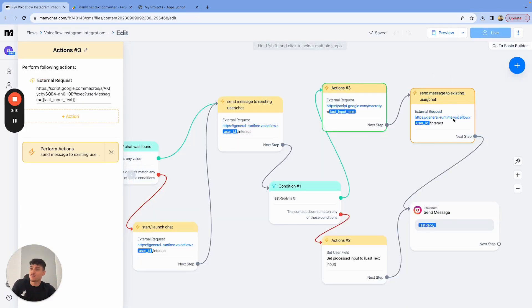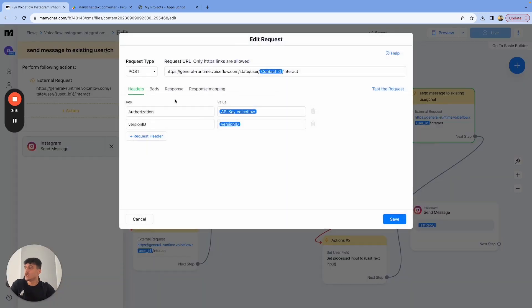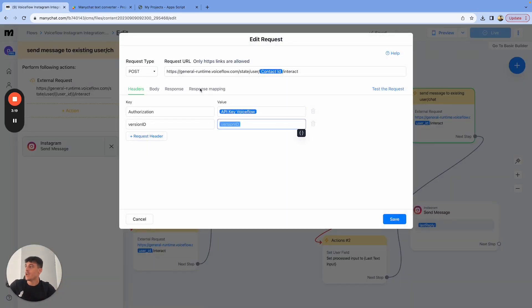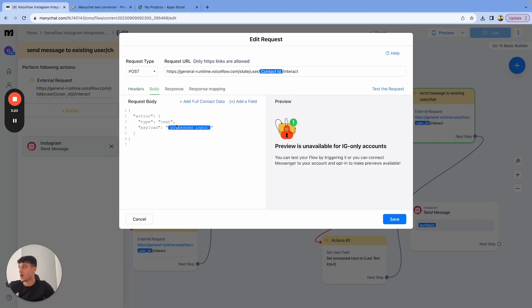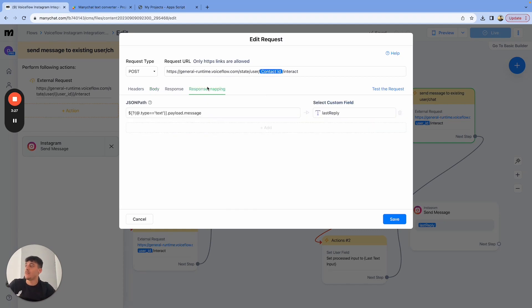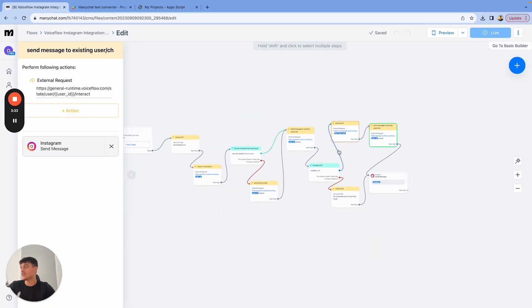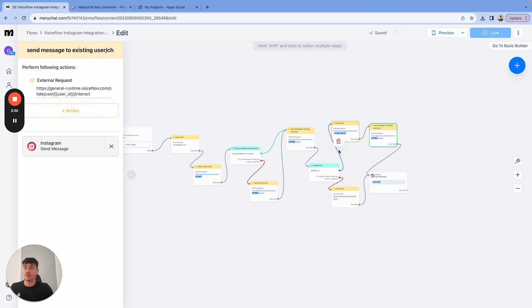This process input is then sent to voice flow again, change your API key, change your version ID. And the body is going to be processed input in this case, because that's the input without the paragraph so that everything works. And the response mapping is going to send the response to the last reply variable, which is then sent out the user. So that is our voice flow, many chat integration without Zapier.